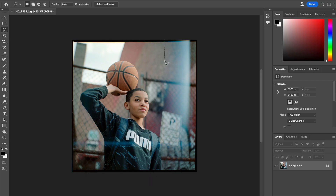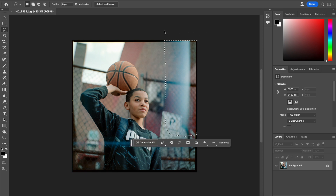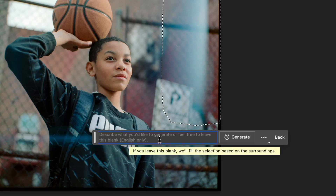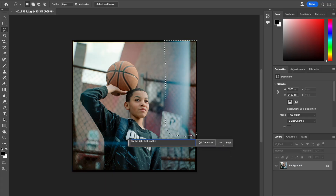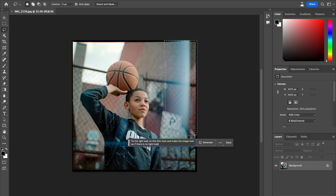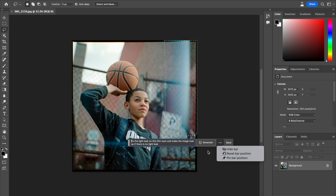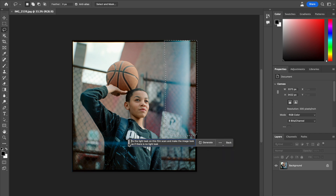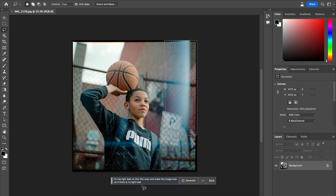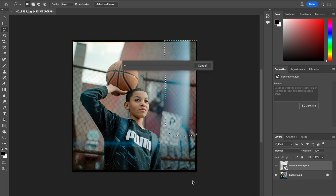So we're going to try to fix that today using the generative fill tool in Photoshop Beta. I'm going to take the select tool and draw a selection around this part of the light leak. We're going to break this up into two different parts because I think we'll have better odds of actually fixing this image. I've got my selection, and all I'm going to do is click generative fill. Now I can type in whatever the prompt is. I'm going to say: fix the light leak on this film scan and make the image look as if there is no light leak. Generate.